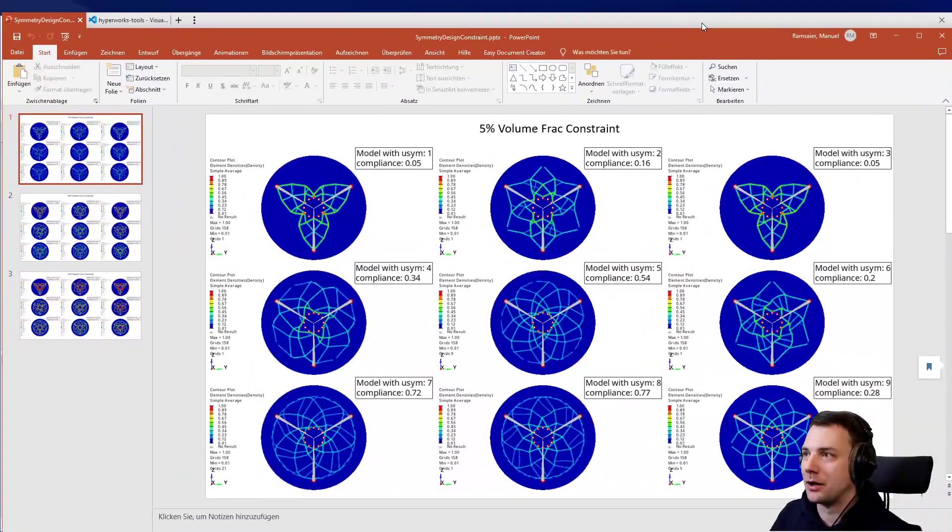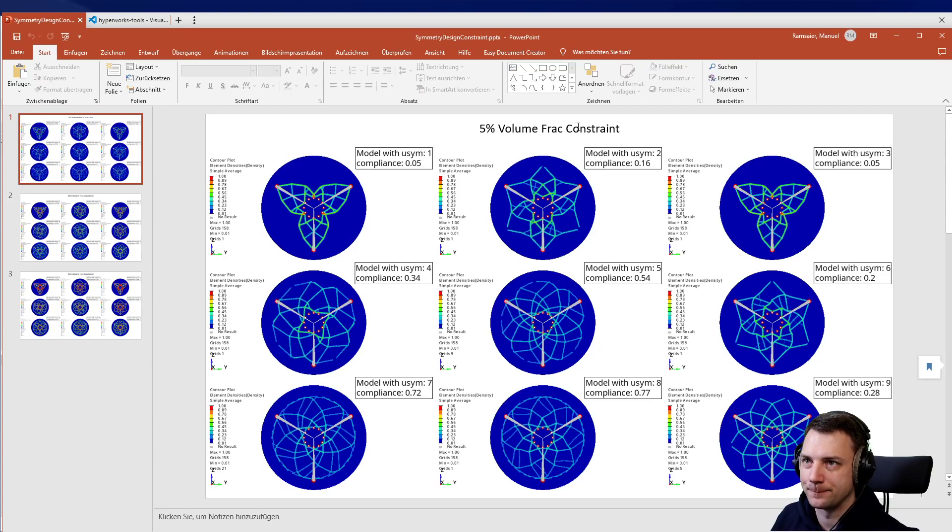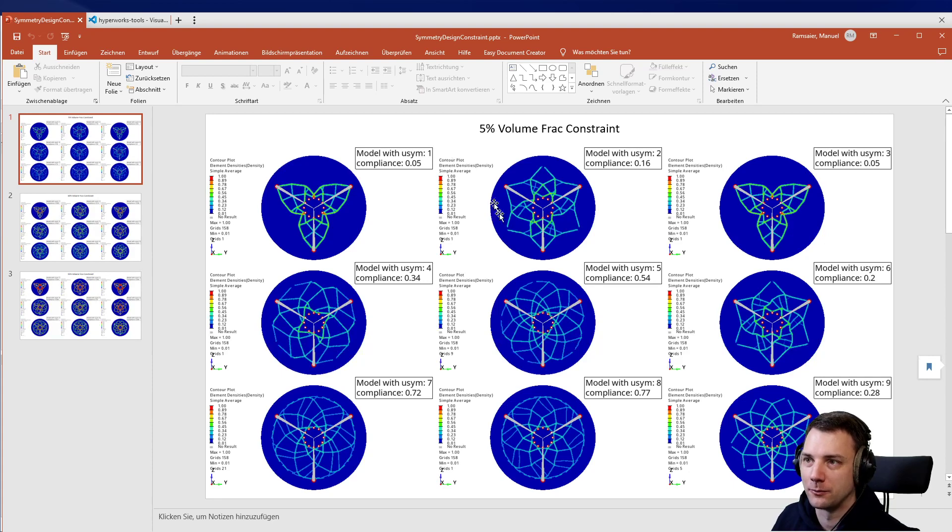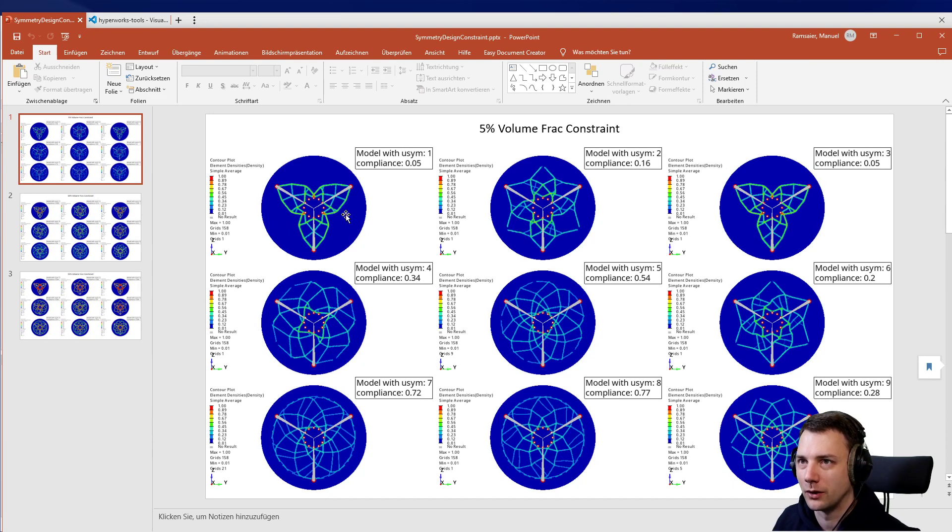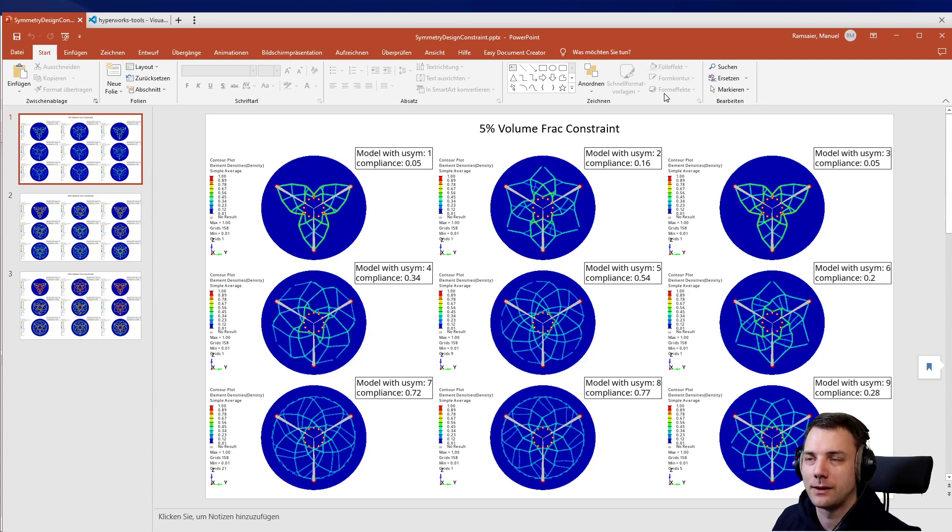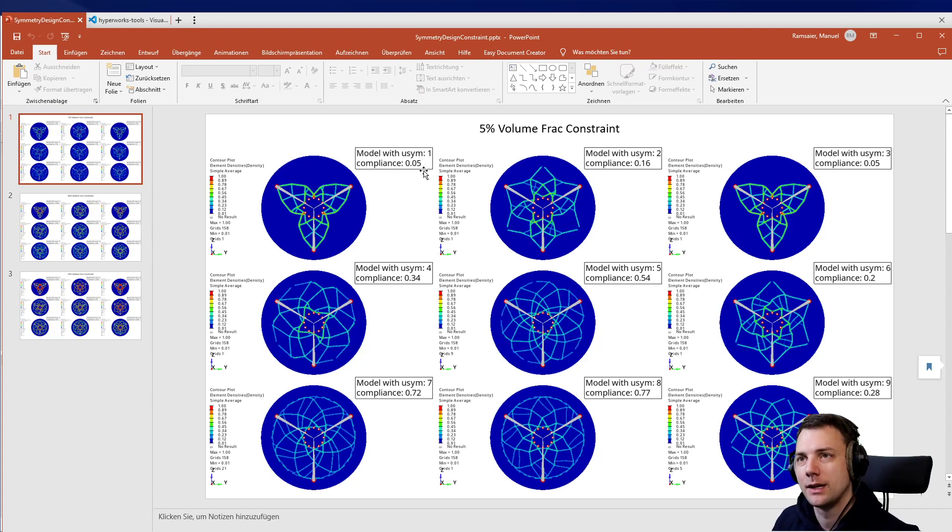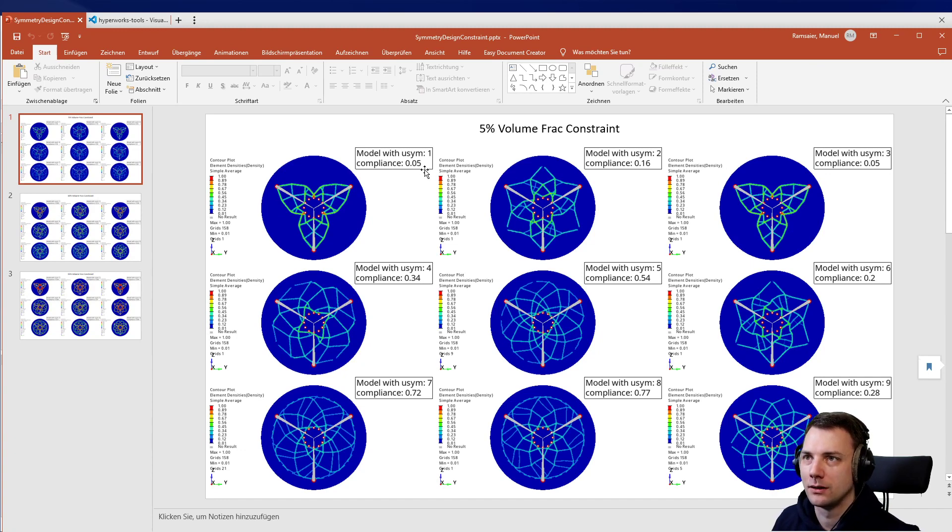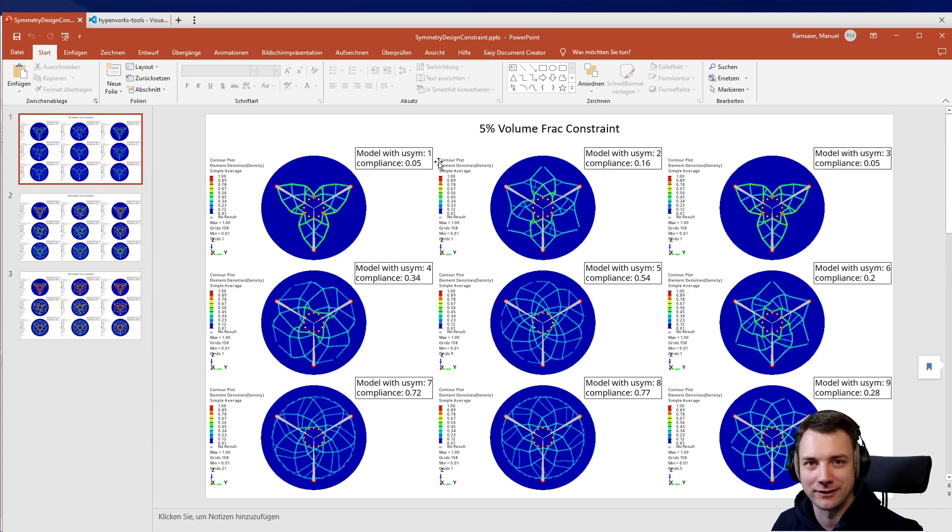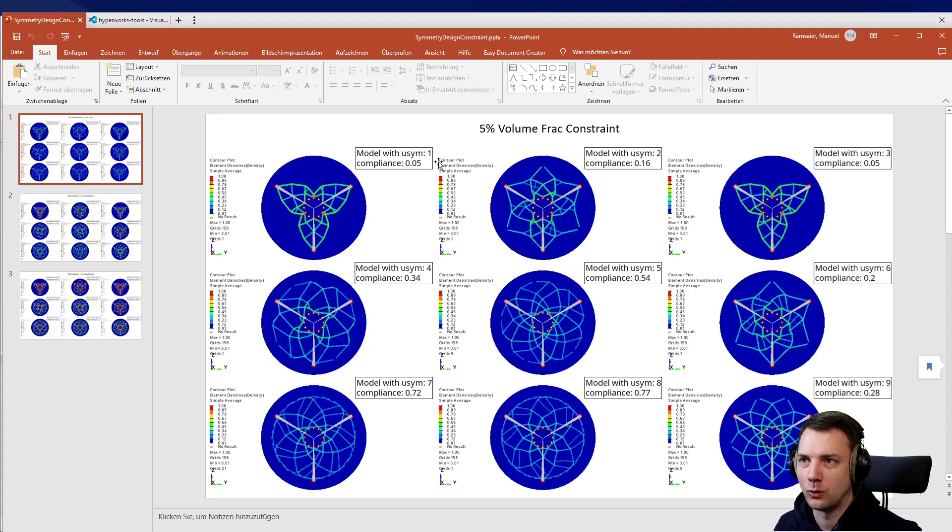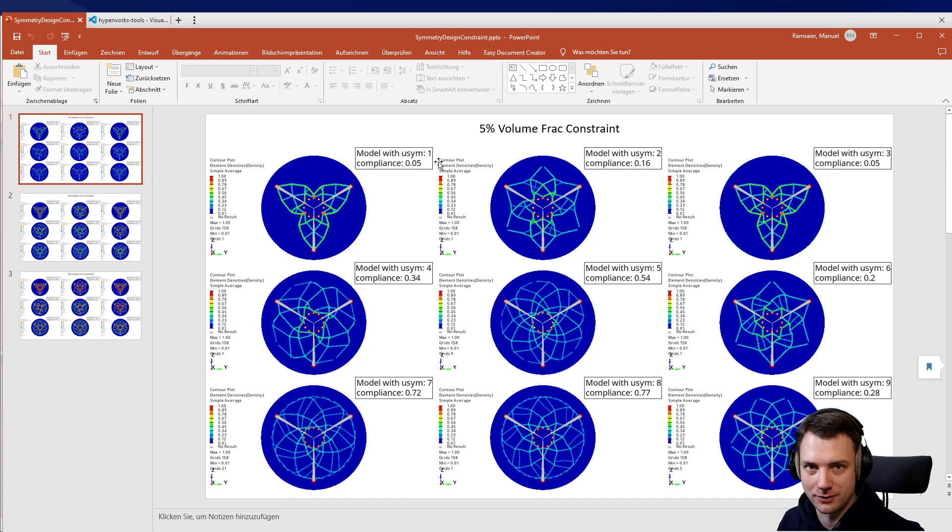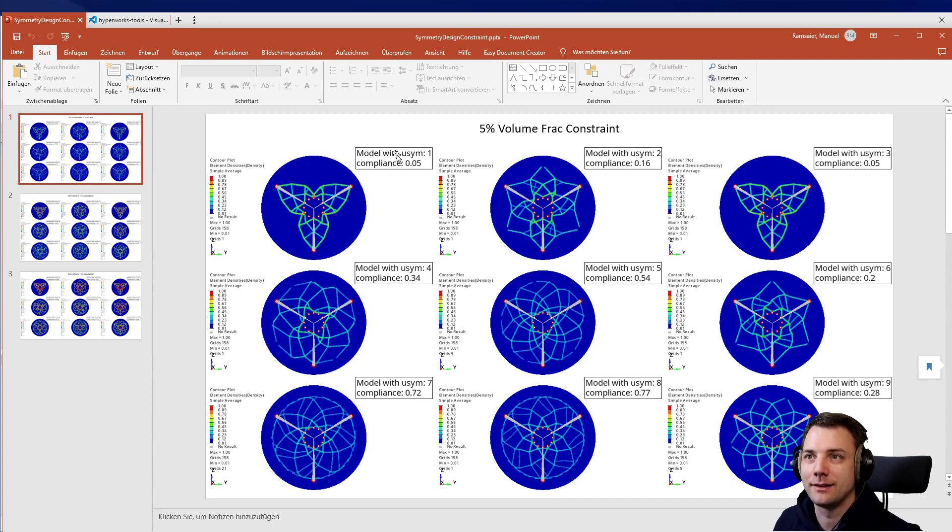I made a little PowerPoint here. You can see with five percent volume frac constraint, I chose different repetition values from one to nine. I ran the same model once again and you see you're getting different results. How do you choose which is better? In this case, I had a minimize compliance optimization, so I just look which is the best value. If you have one, this is the best one, obviously, because there's no symmetry constraint at all. If you have cycle one, that means you have in fact no cyclic symmetry condition because that's one repetition around the full circle - it can do whatever it wants.